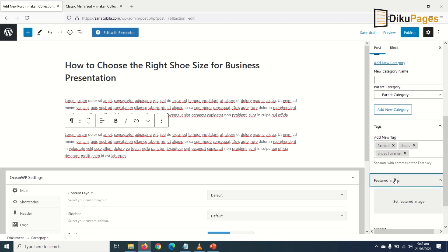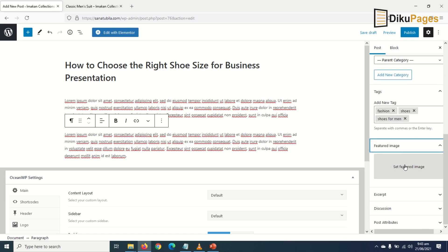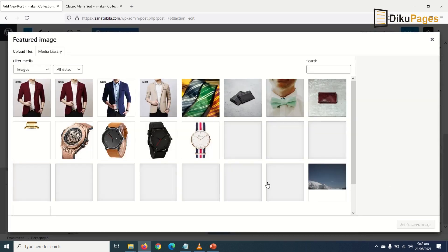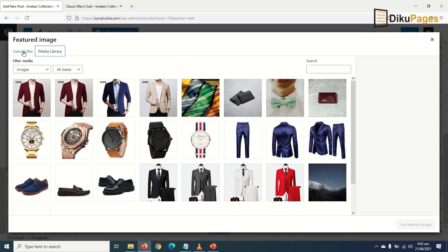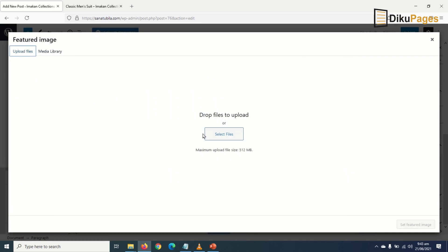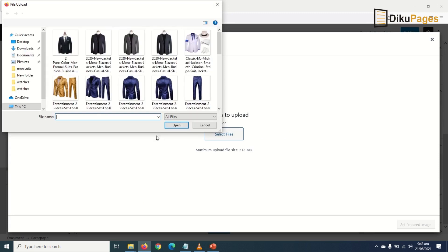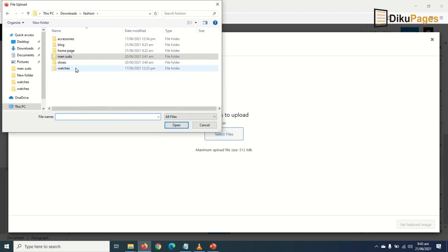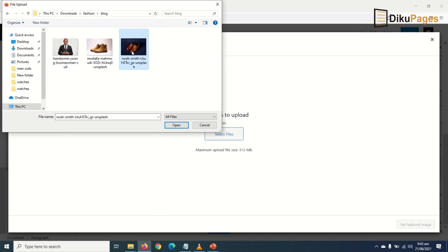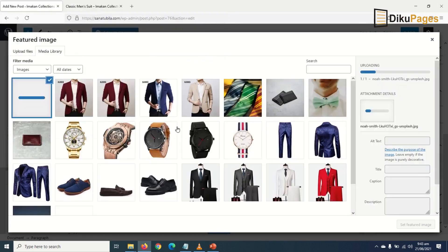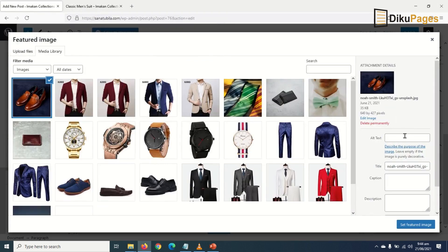Down here below, I choose a featured image. I'll go to Upload Files, Select Files. Now I locate where my images are for my blog post, I'll select this, and open. For better SEO ranking,